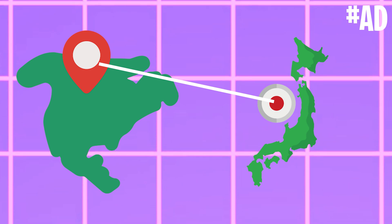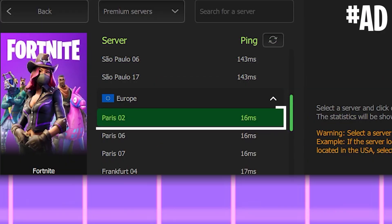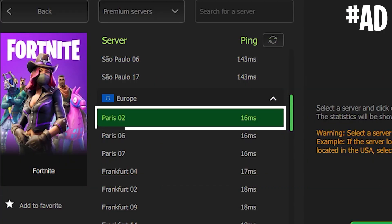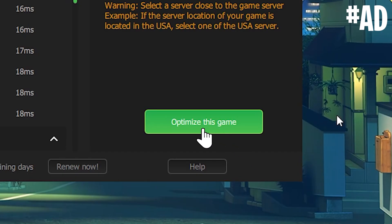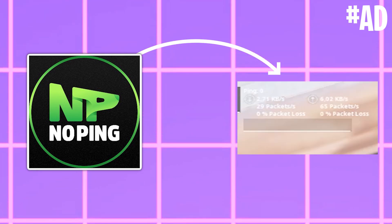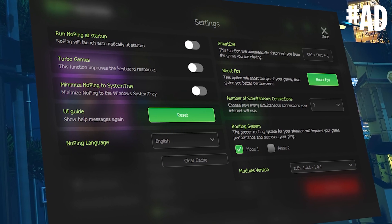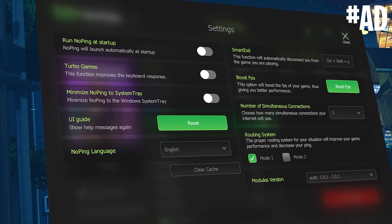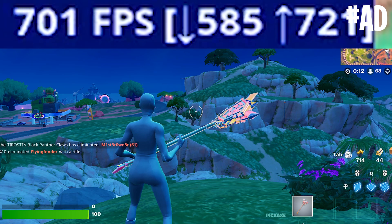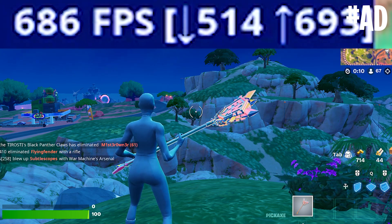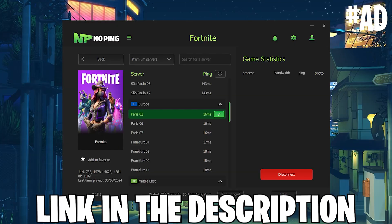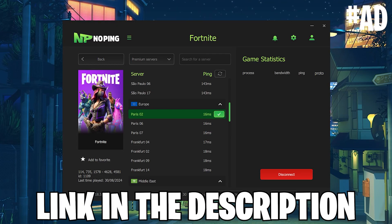So just select the server you want to use, click on to optimize this game, and NoPing is going to automatically help you to get the best connection possible. Additionally they also feature some FPS boost features and they are all tested tweaks which are going to help you to improve your system speed. Make sure you check out NoPing with the link in the video description.